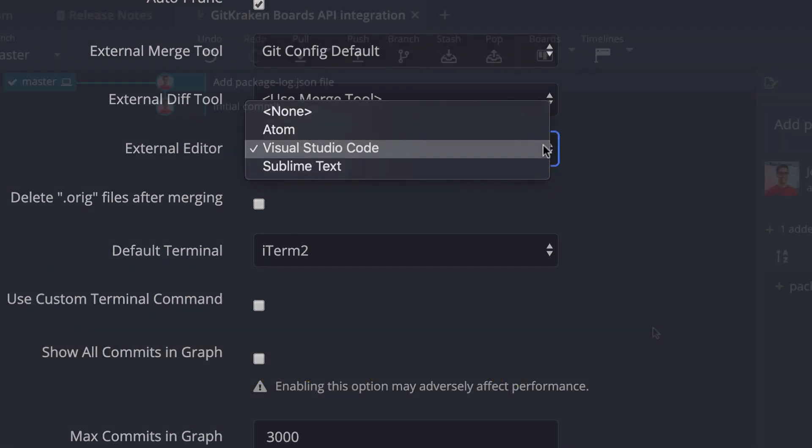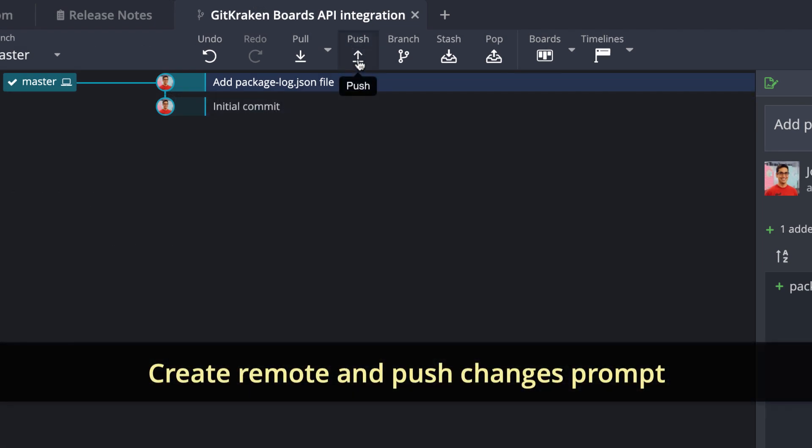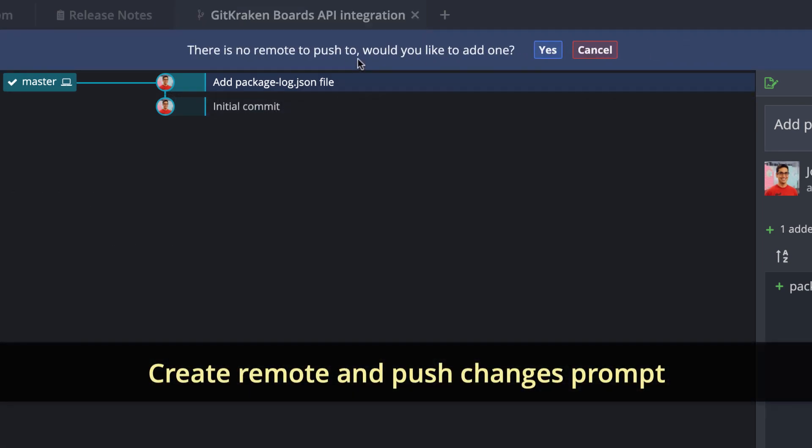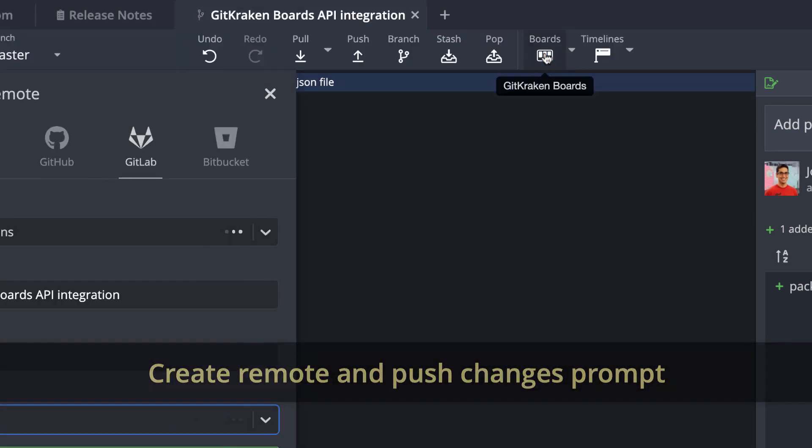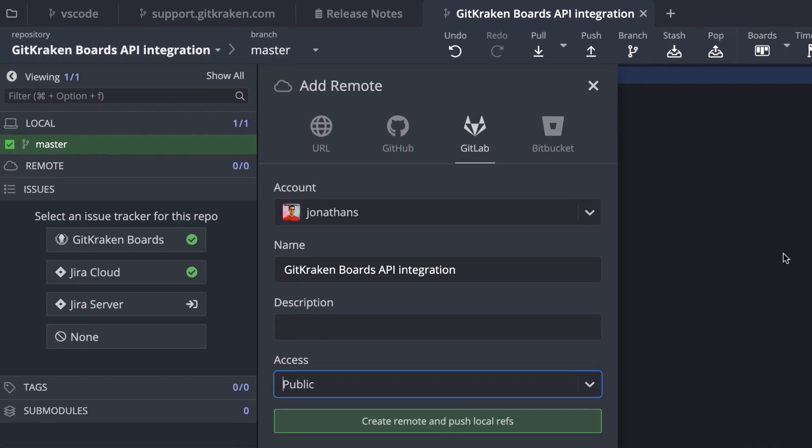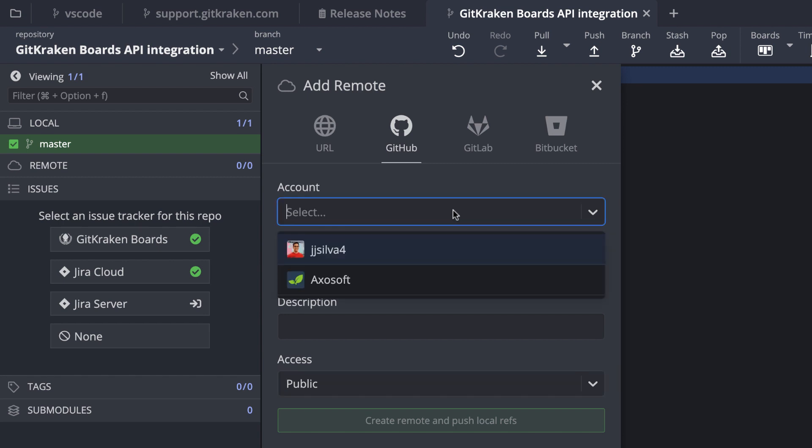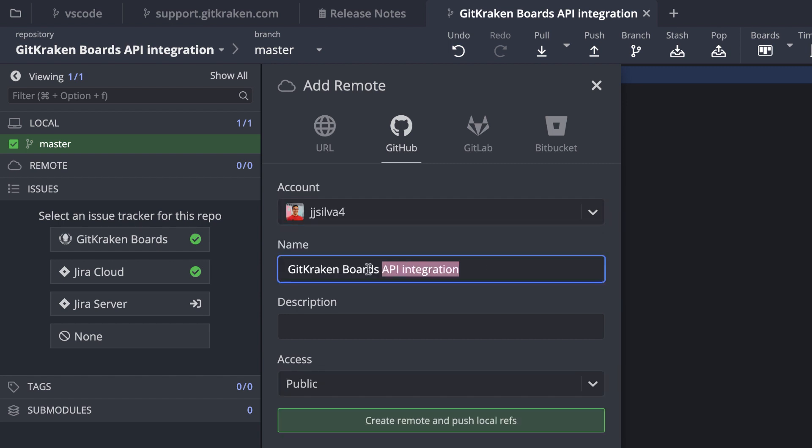If you attempt to push local repositories that don't have a remote setup, you will now be presented with the option to create a remote and push your local changes to your preferred remote hosting service or a URL. Pretty convenient, right?